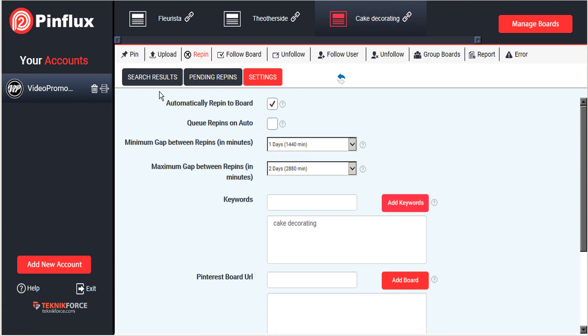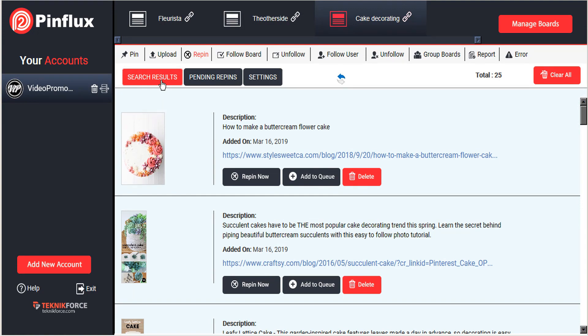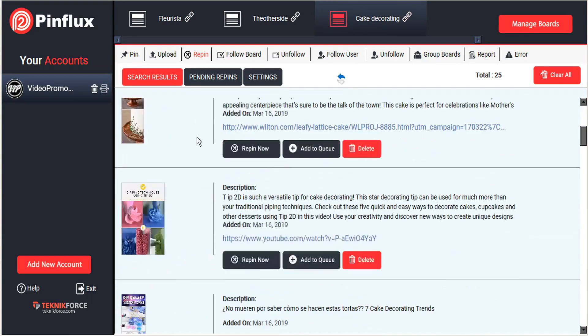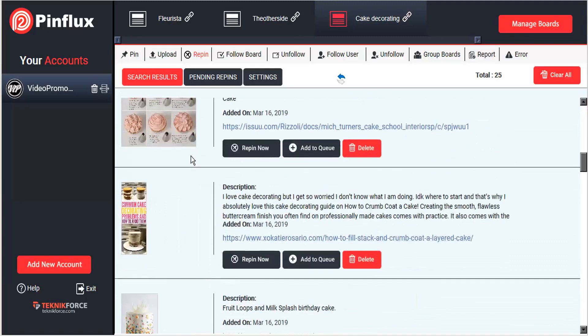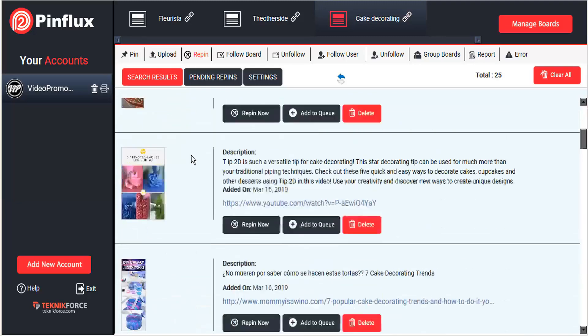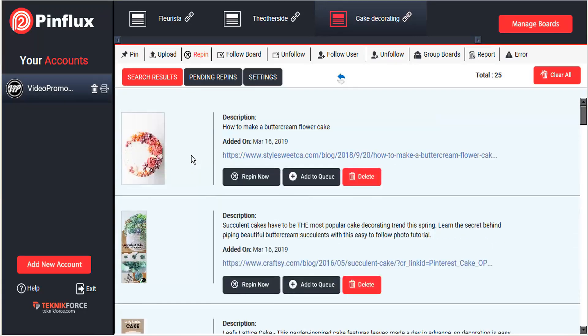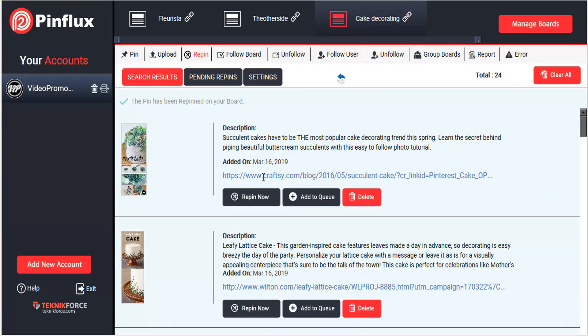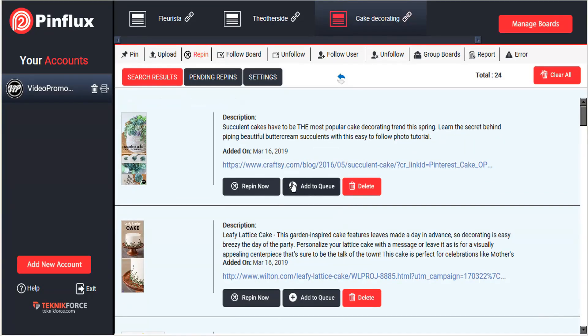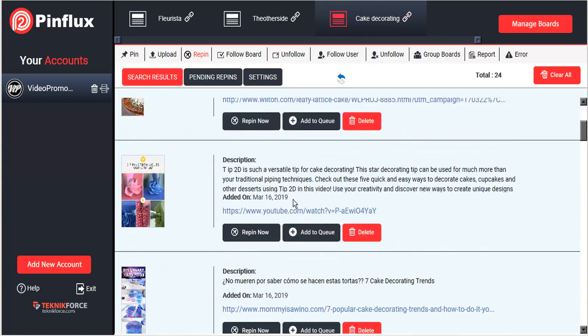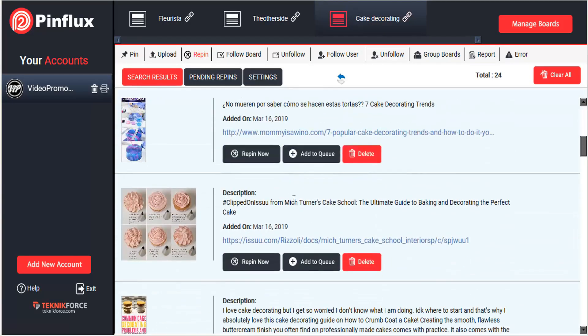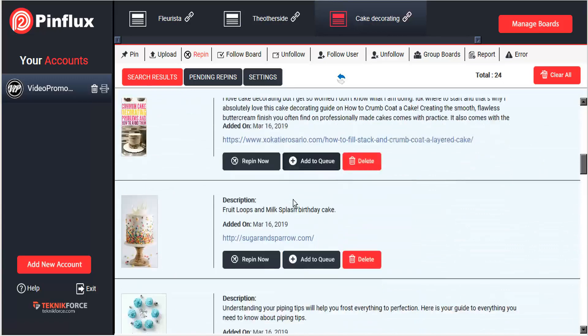And then we'll see in our search results what Pinflux was able to find on Pinterest. So quite a few images already on Pinterest for such a popular topic. So we can go ahead and repin some of those now. Or we can add them to the queue.